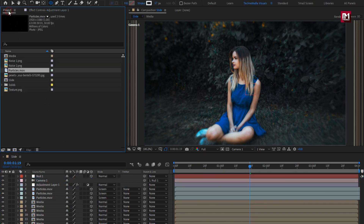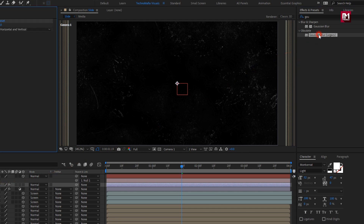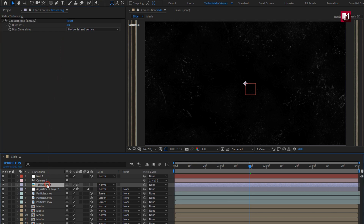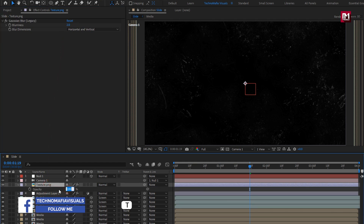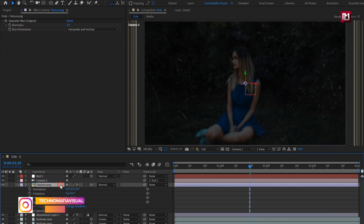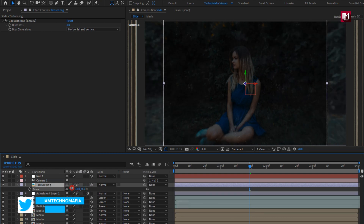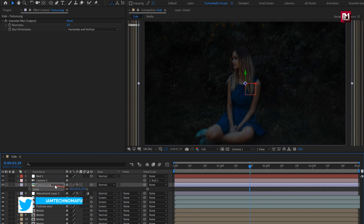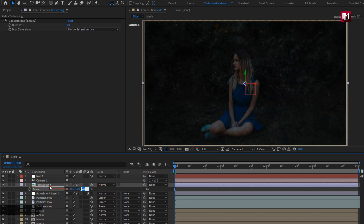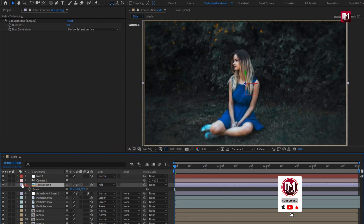Now let's add the texture media file to the timeline. For the texture, add the Gaussian blur effect and set blurriness to 2. For the texture, we will set opacity to 70%. Change it to 3D. Now slightly adjust the scale value. Now for the texture, change the mode to add.